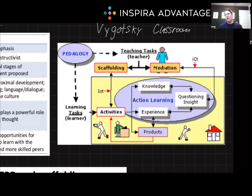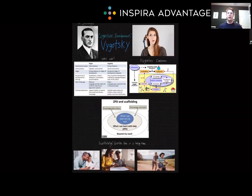Vygotsky's theory offers a rich framework for understanding cognitive development. His emphasis on social and cultural dimensions provides a valuable complement to Piaget's stage-based approach. By studying Vygotsky, we gain deeper insights into how children think, learn, and grow.